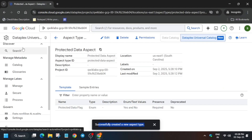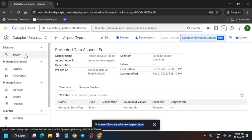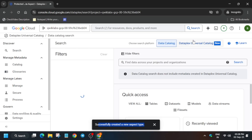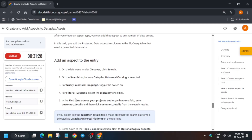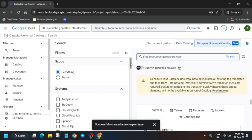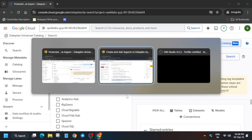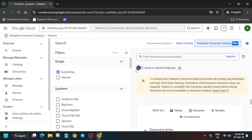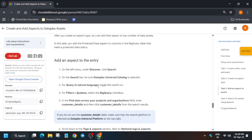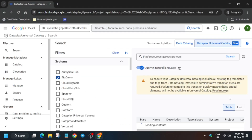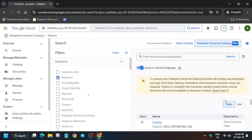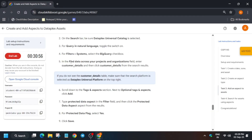Once the aspect type is completed, go to the Search section to tag our template. Here you have to toggle the switch for Query in Natural Language, then select BigQuery, and then select Customer Details. Turn on the natural language toggle, then select the BigQuery option to discover the dataset.